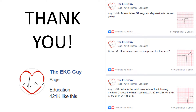I want to thank you for making us the largest fastest-growing EKG community in the world. On Facebook alone we now have over 400,000 followers. If you could just like this video and leave a comment if you find these videos helpful, we'd really appreciate it.